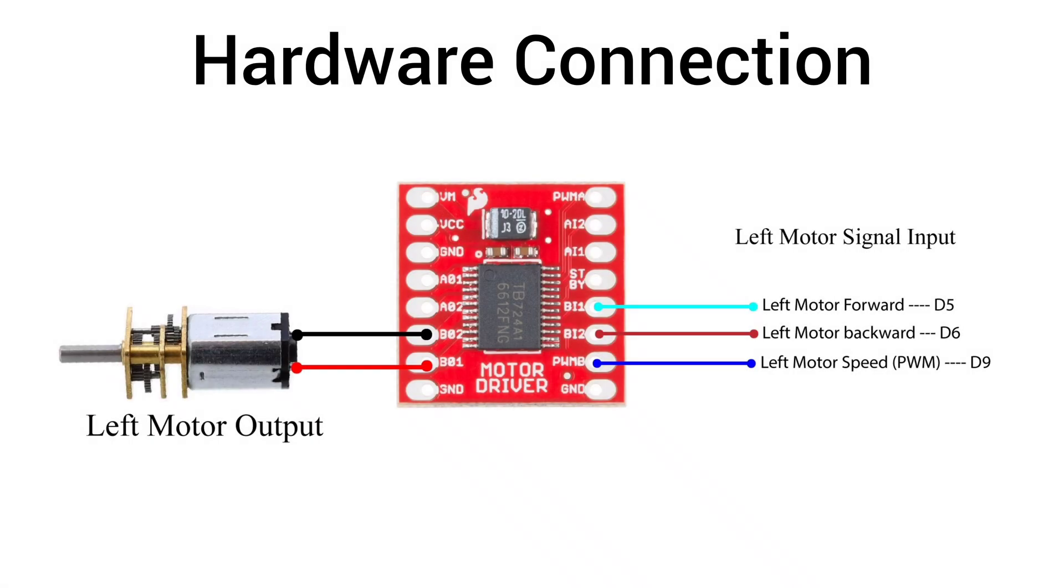And for the left motor connection, the two output pins B01 and B02 are connected to the motor terminals. The control signals are connected as follows: PWMB is connected to Arduino pin D9 for speed control, BIN1 is connected to pin D5 for forward movement, and BIN2 is connected to pin D6 for backward movement.